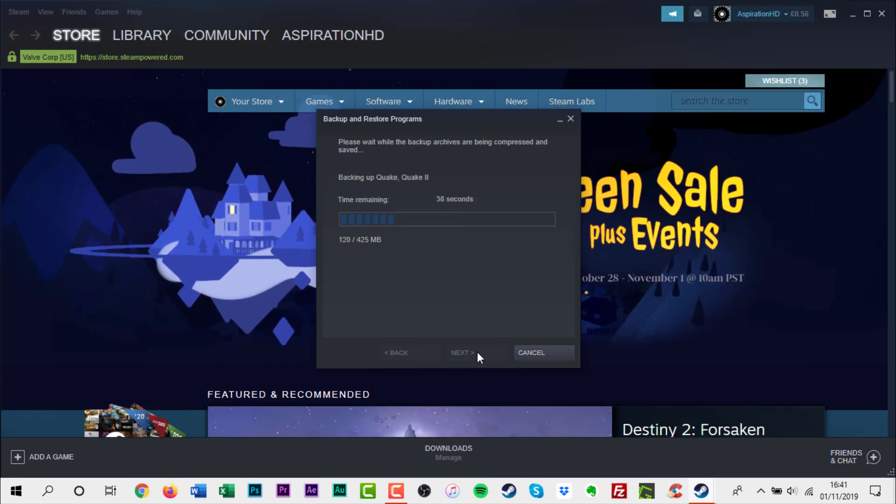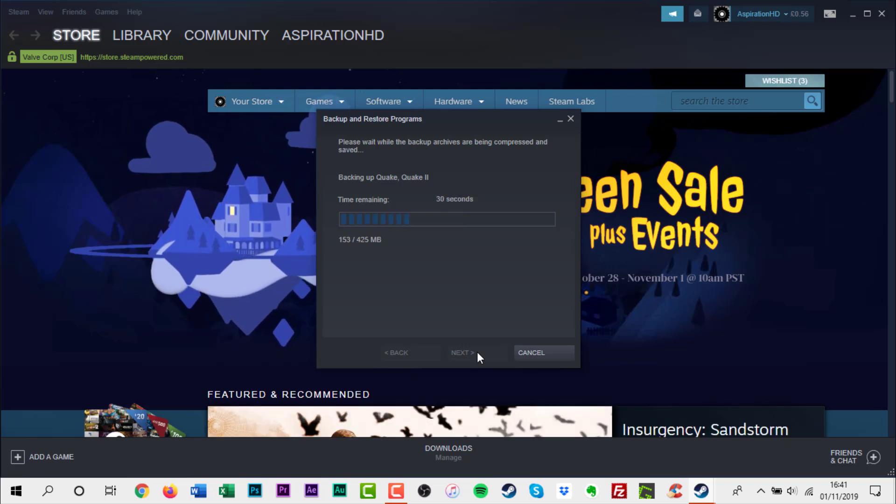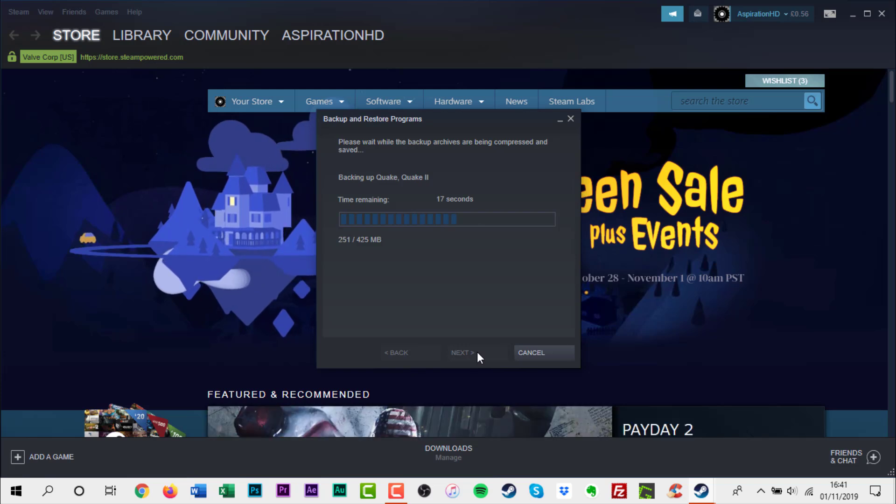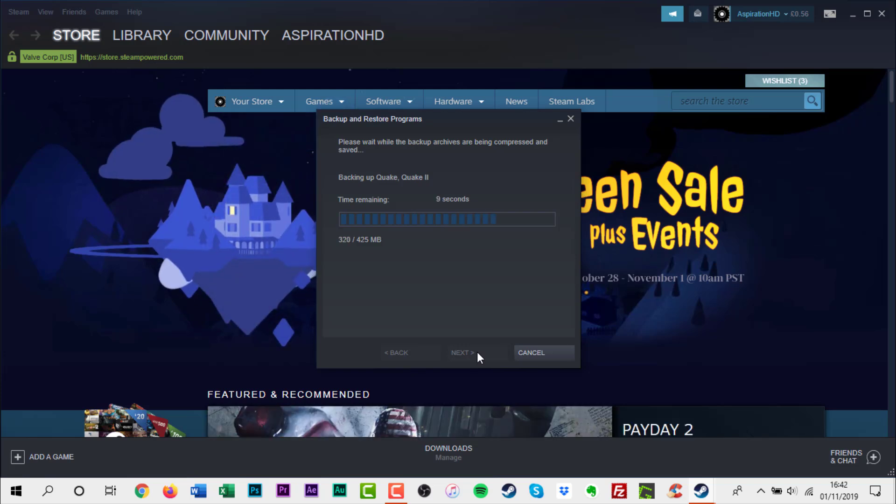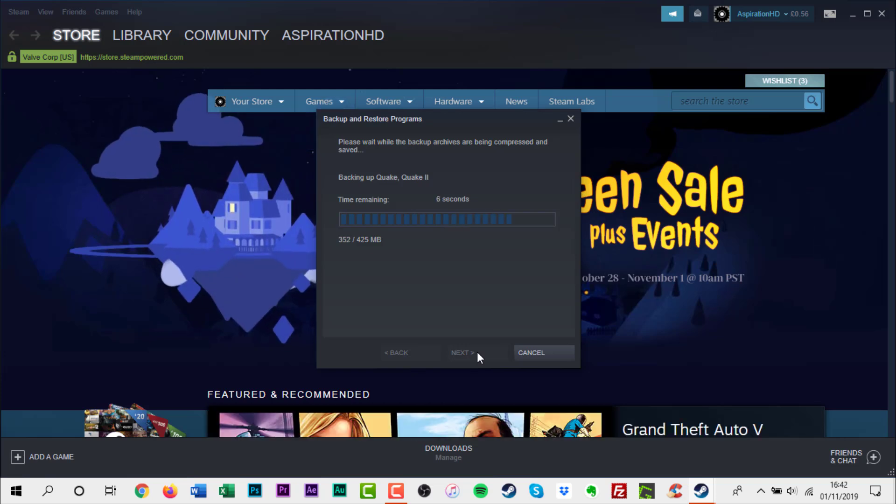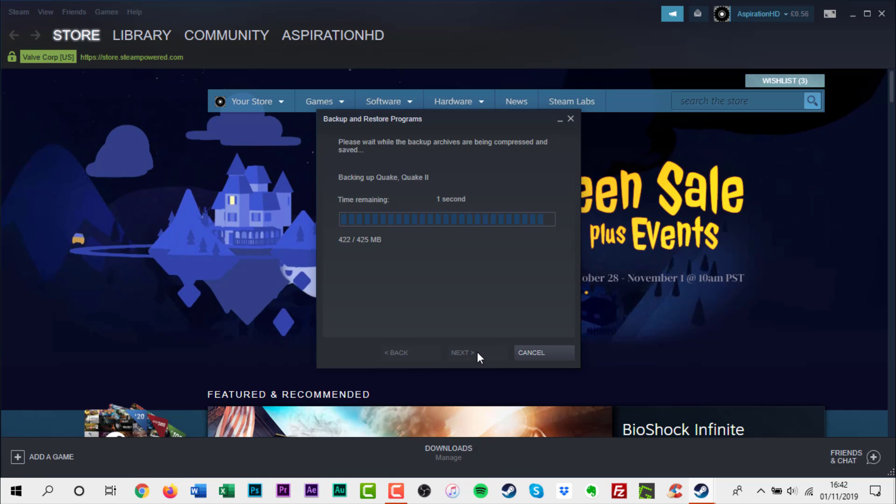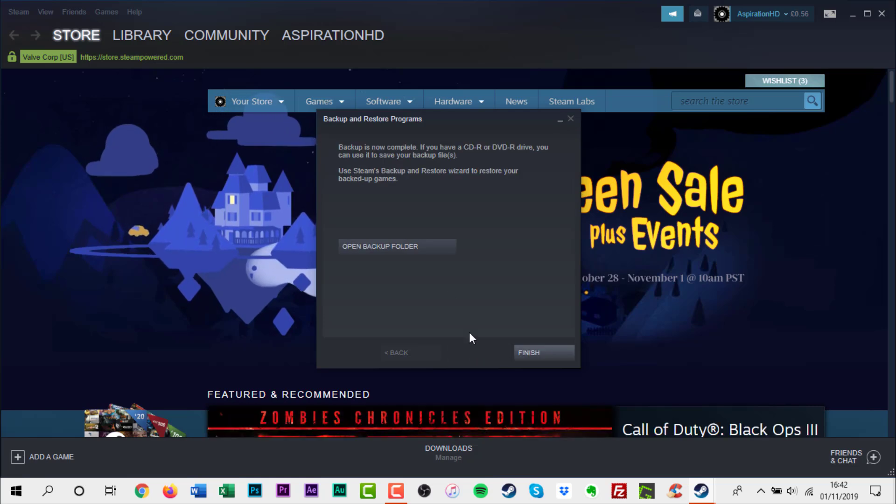Manually copying the game files out of Steam's game folder and then copying them back when you're ready to play them again is much faster and more reliable in my experience.